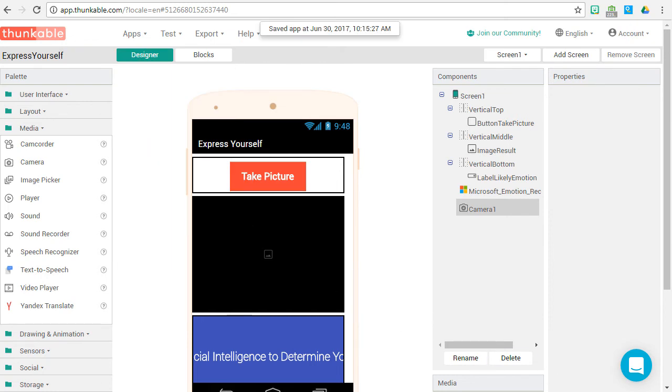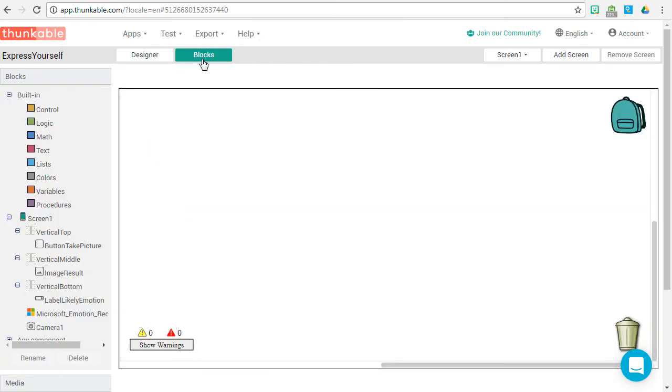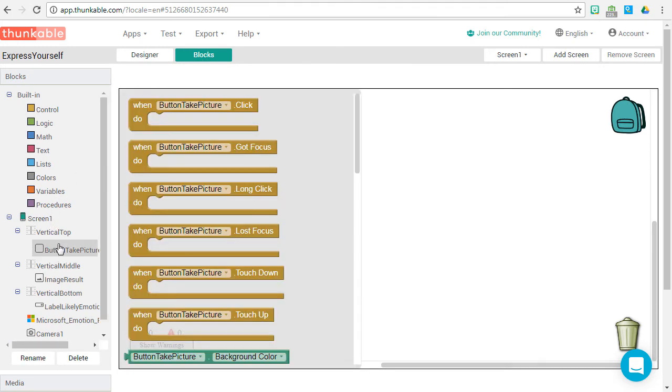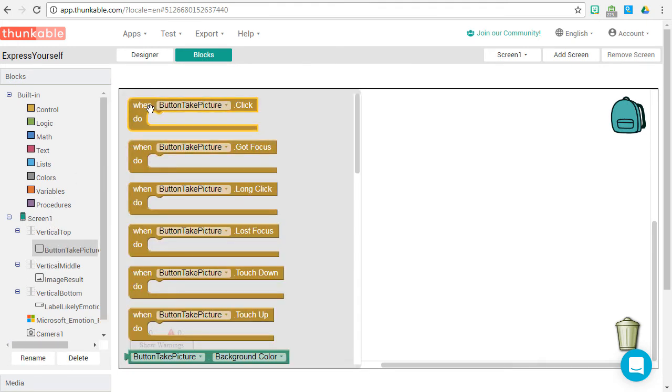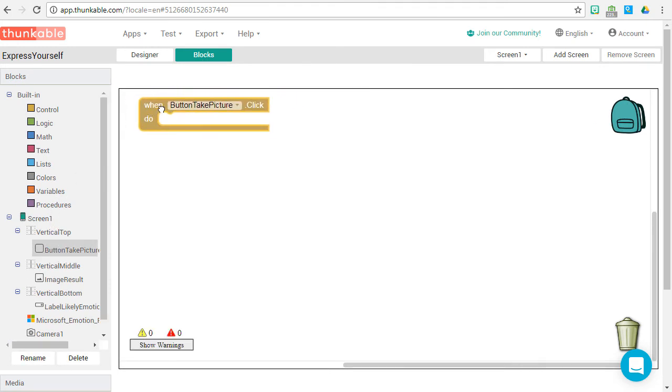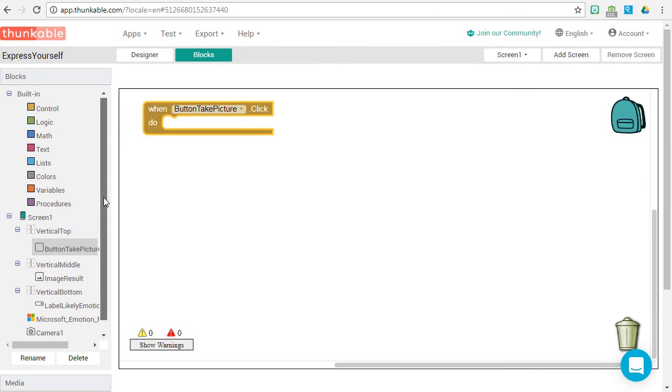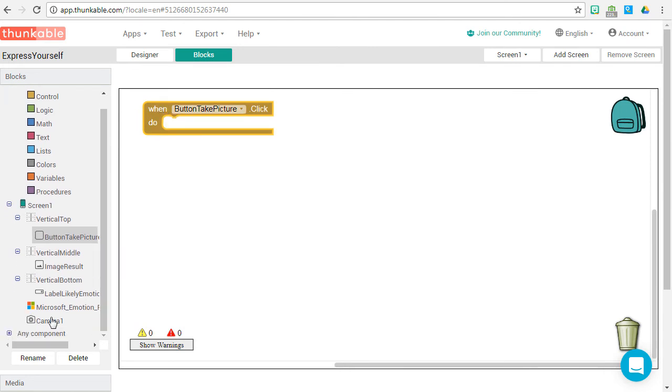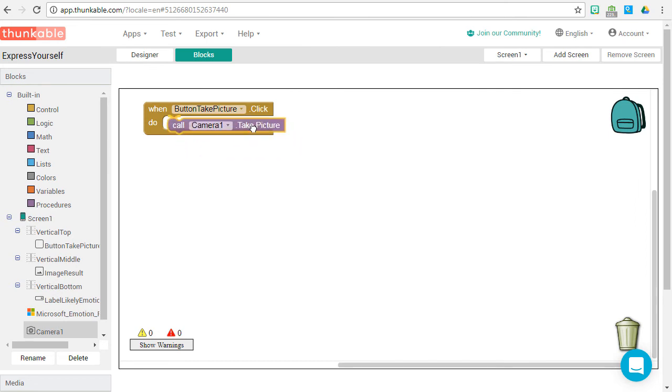It's time to code our blocks. Click on blocks. Find button take picture. When someone clicks our take picture button, we want the camera to take a picture. So find the camera component and drag its take picture action onto the stage.